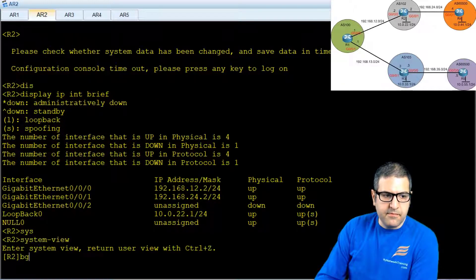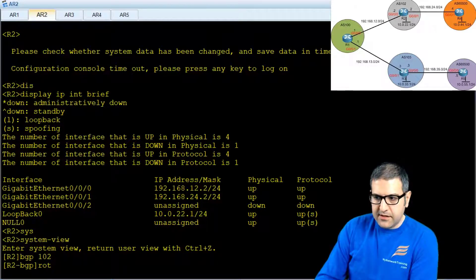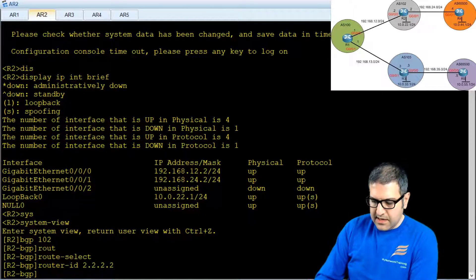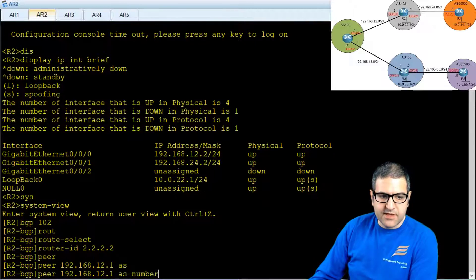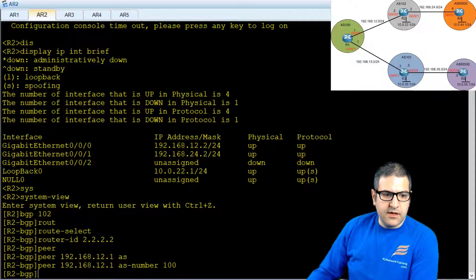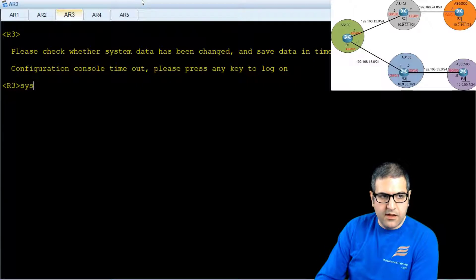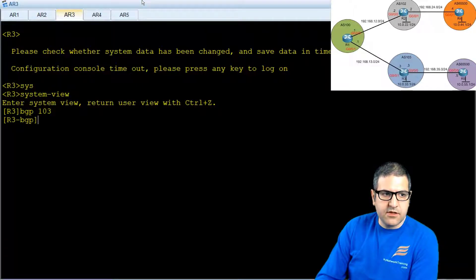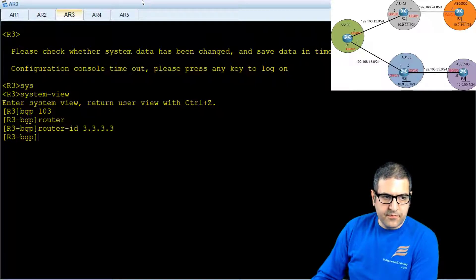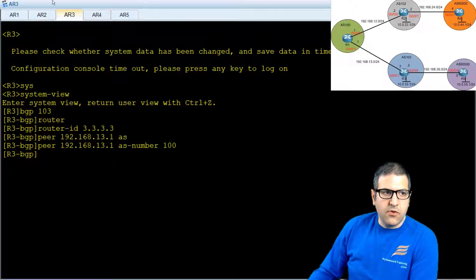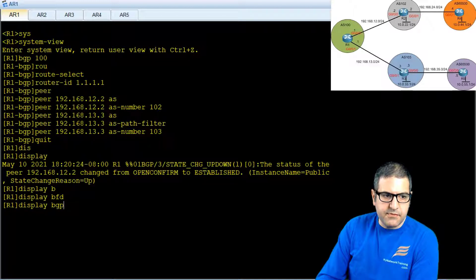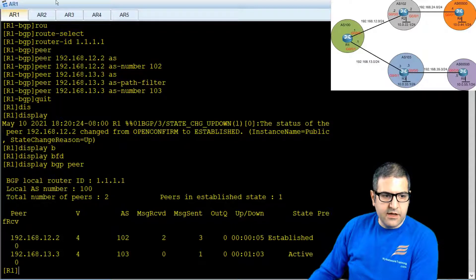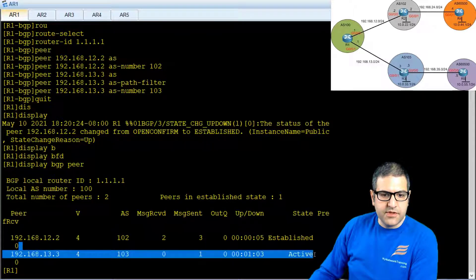On Router 2, system-view, BGP 102, router-id 2.2.2.2, then peer 192.168.12.1 inside autonomous system 100. On Router 3, BGP 103, router-id 3.3.3.3, then peer 192.168.13.1 inside autonomous system 100. We can verify on Router 1 with 'display bgp peer' — neighborship with Router 2 is already established, and in a moment also with Router 3. Point number two is done.